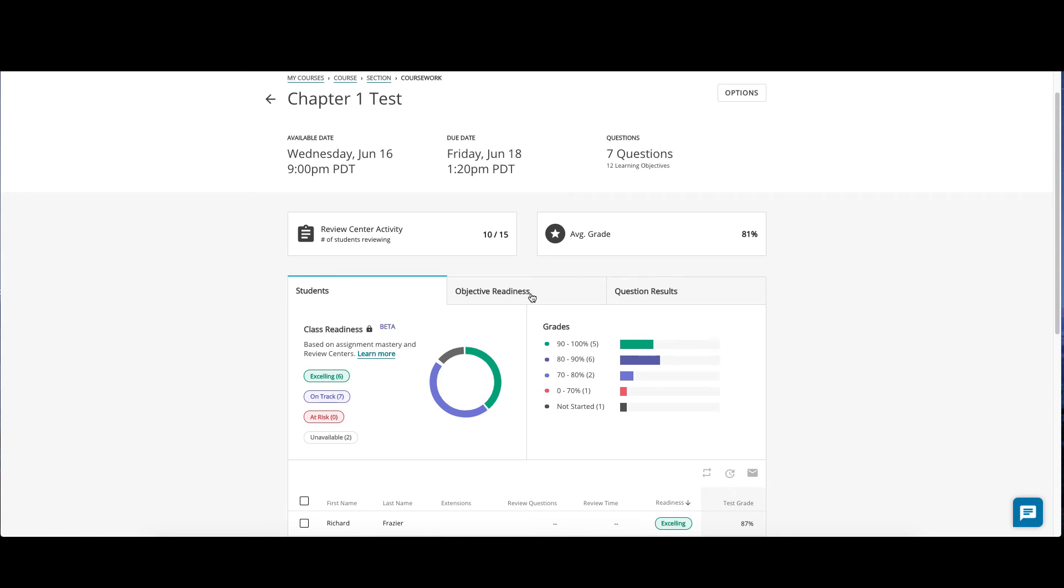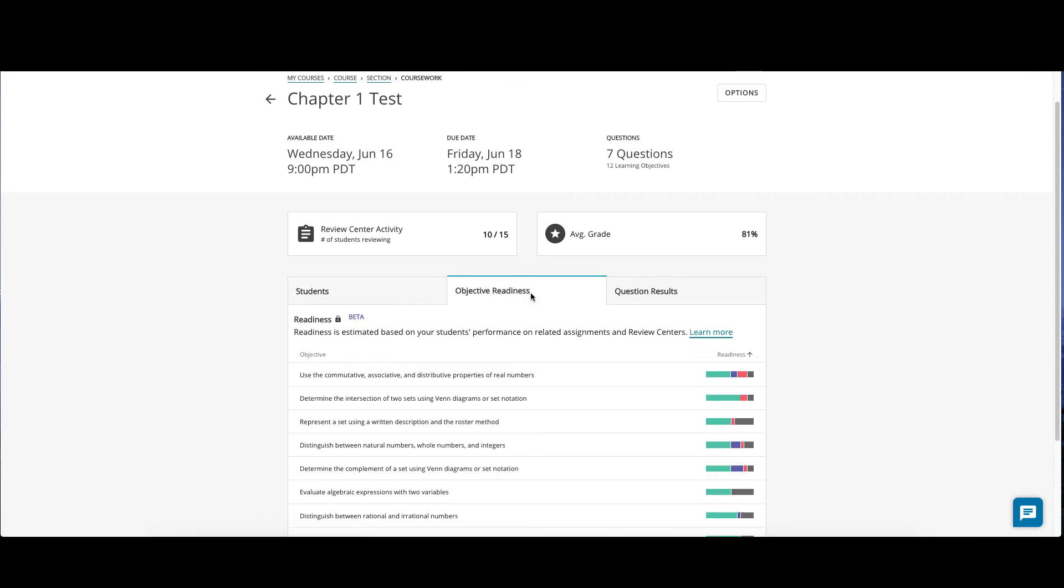Back on the quiz test overview dashboard, the objective readiness tab allows you to see which objectives your class most needs to review ahead of the quiz or test. This is based on your student's activity in all adaptive assignments and review centers that covered the same objectives.